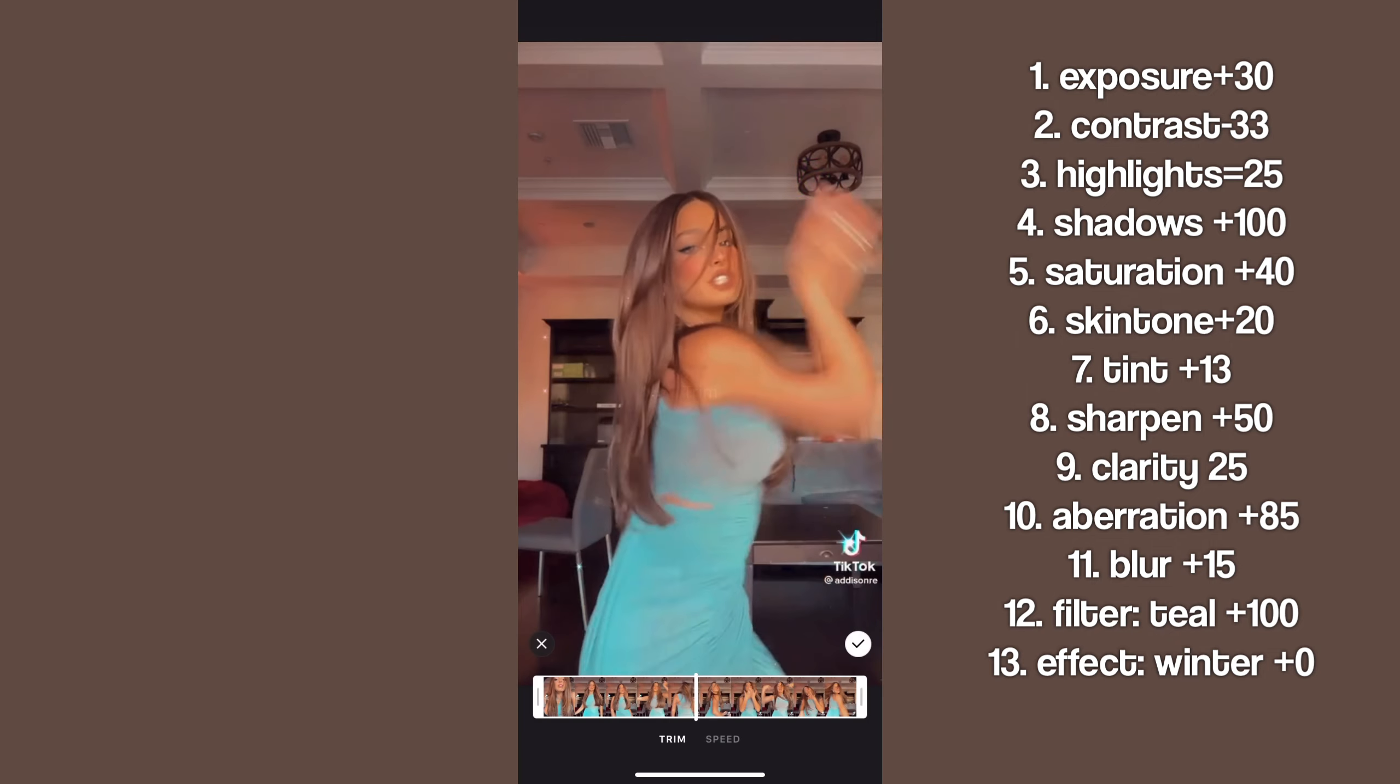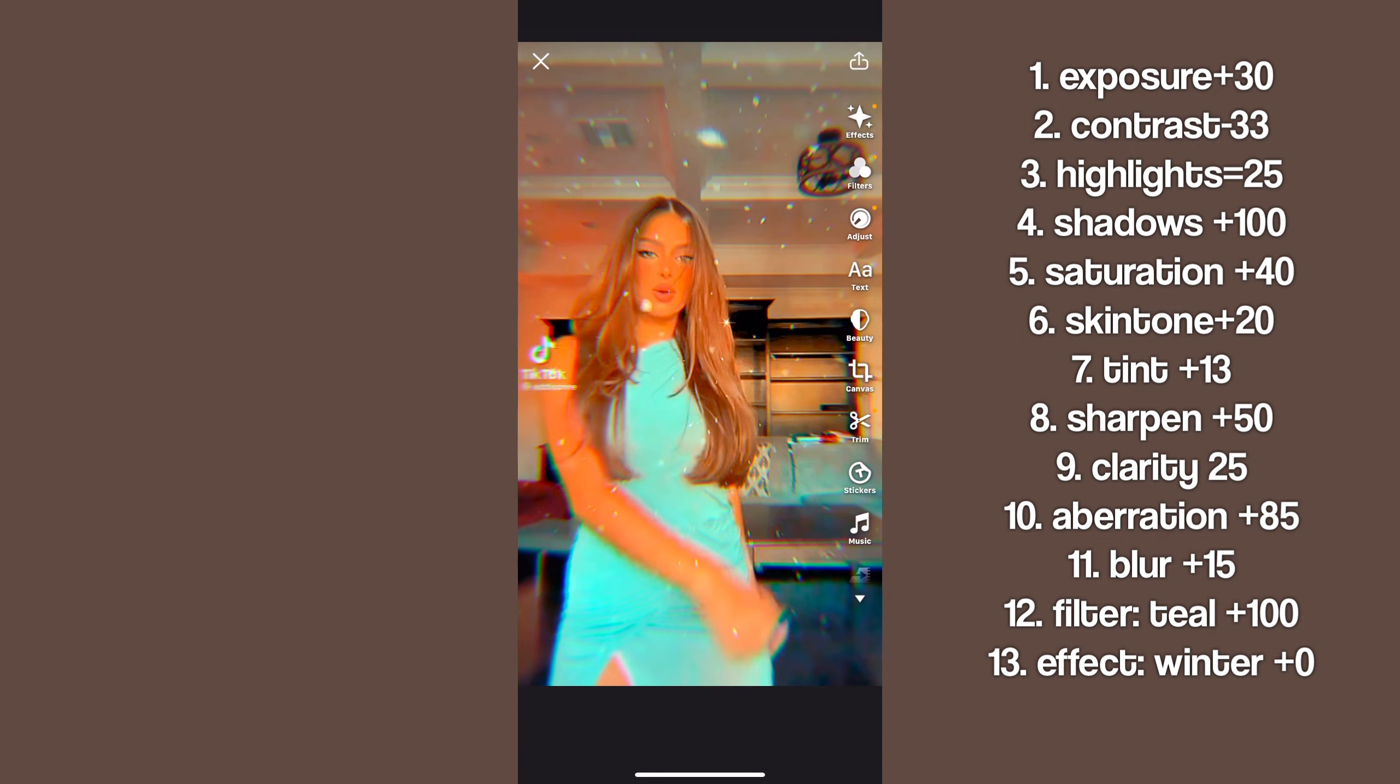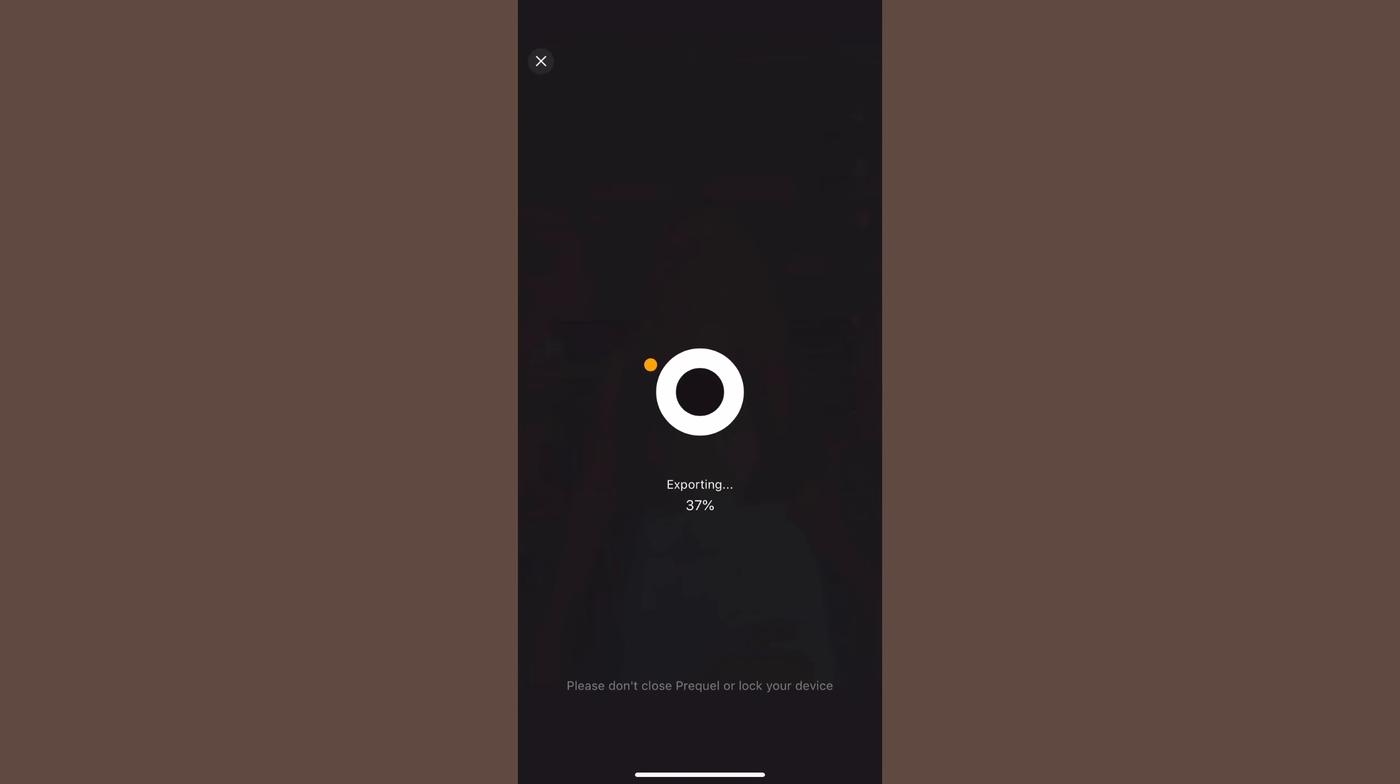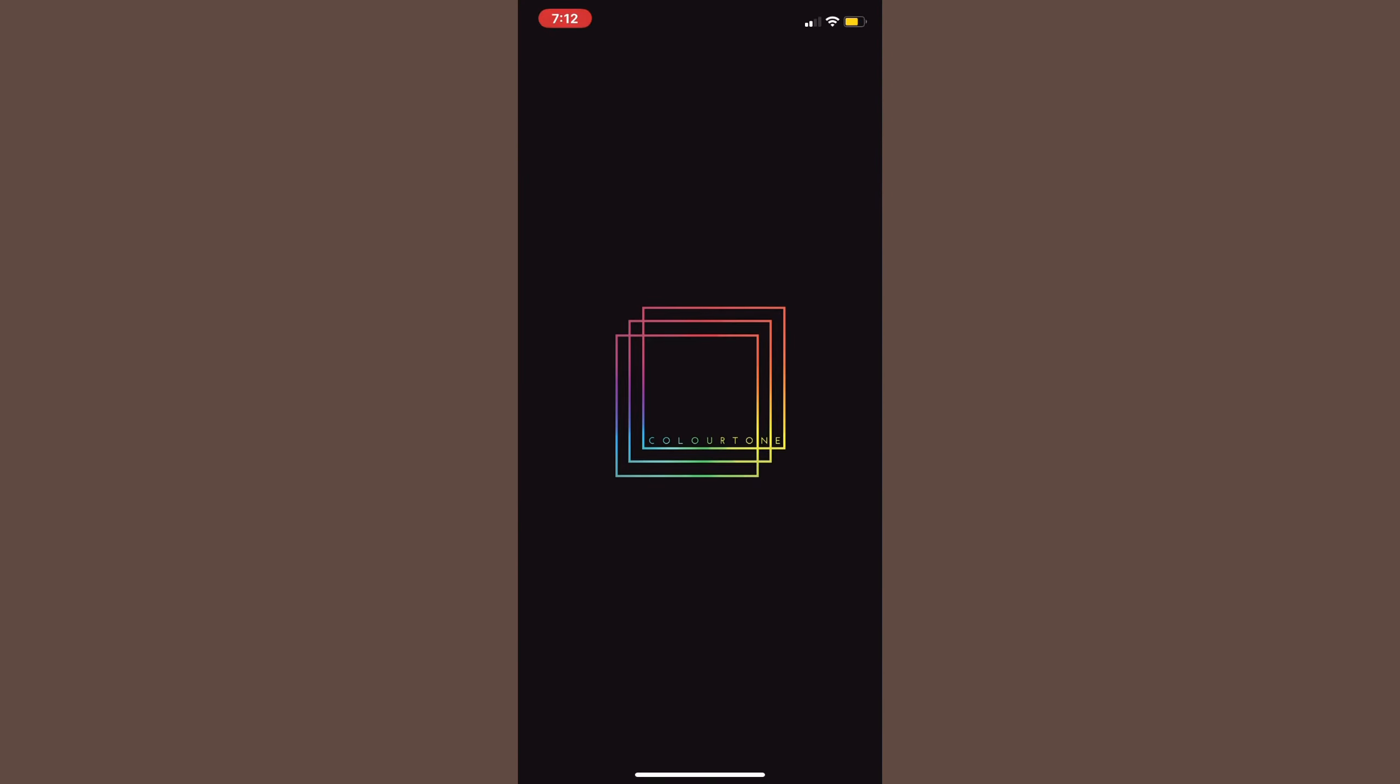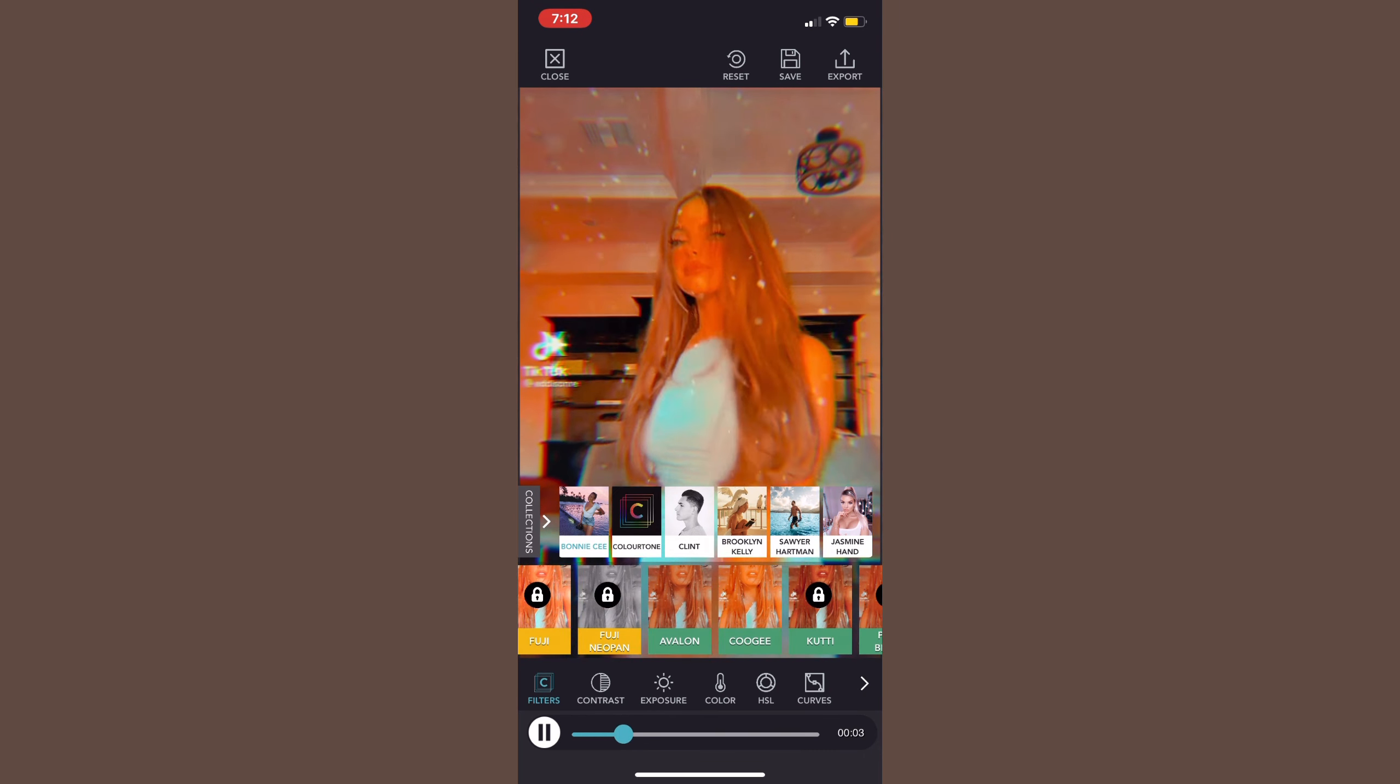I'll put the settings up on the screen so you can go ahead and just follow those. Okay, so everything's done. Here's how the coloring should look. It should look like the sun, literally the sun. Then you can go ahead and save this to your camera roll.